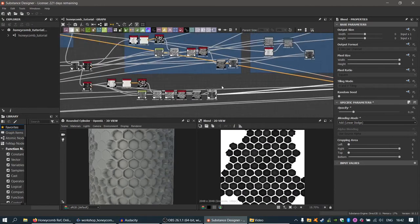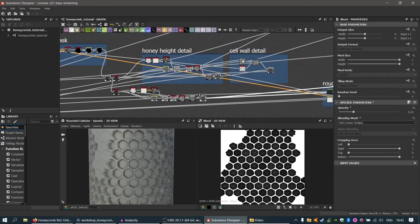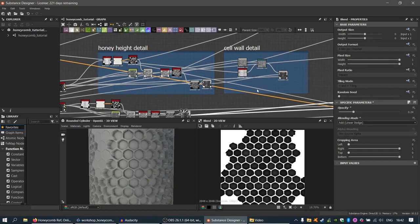Now blend the honey sphere detail with the wax height using another Blend node in Add mode. Put the honey spheres in the foreground and the bevel node height in the background, and lower the opacity. This adds the honey depth detail while keeping it lower than the surrounding walls, giving a nice bubble-like effect with irregularity.